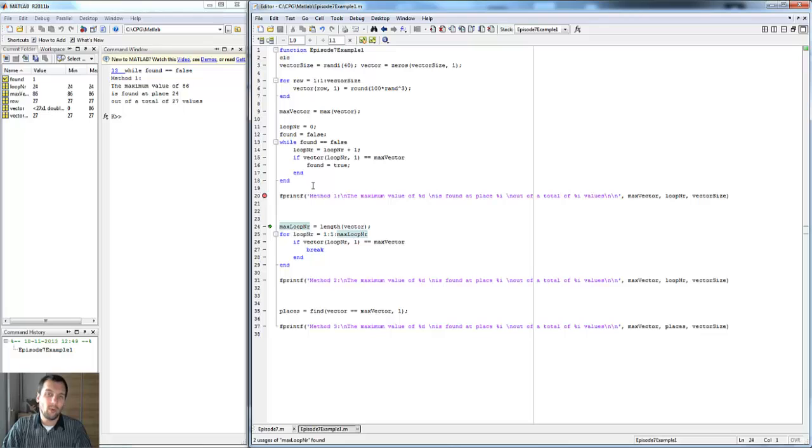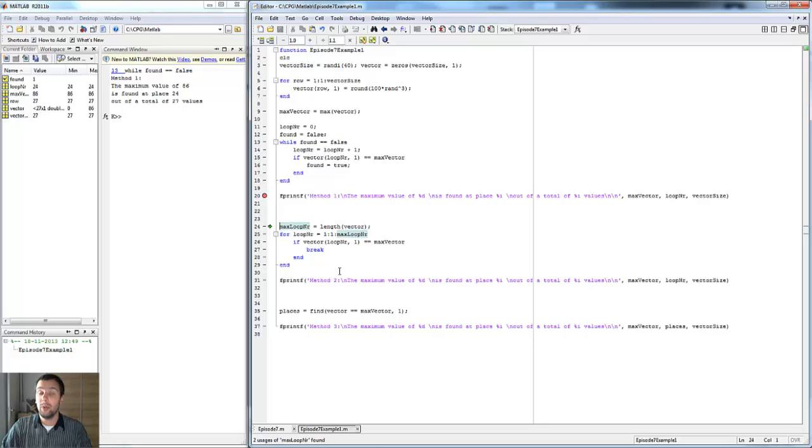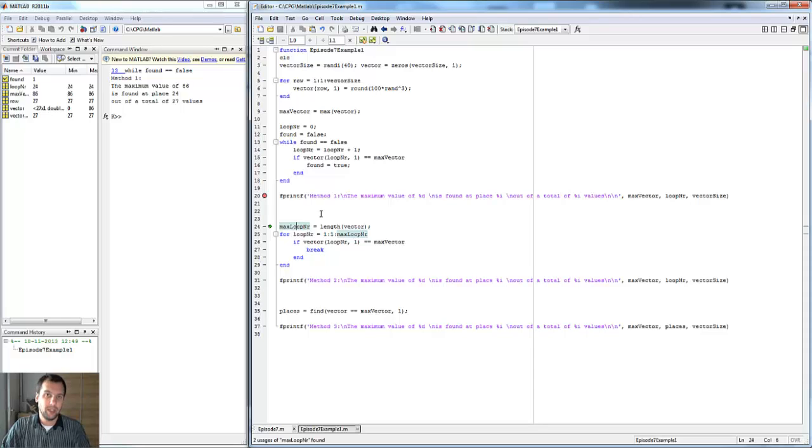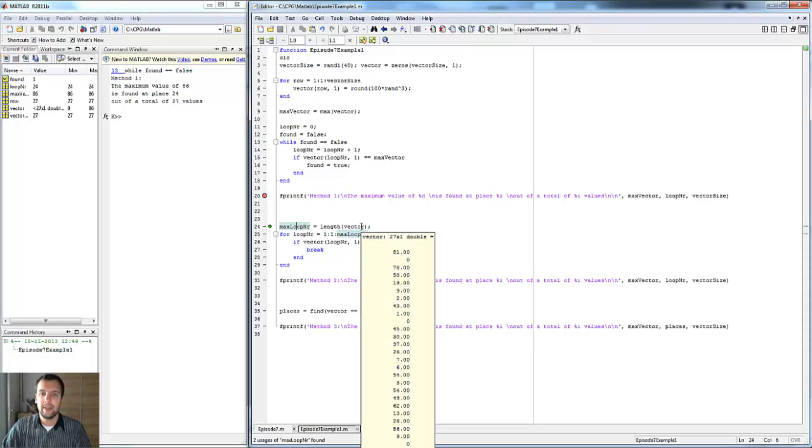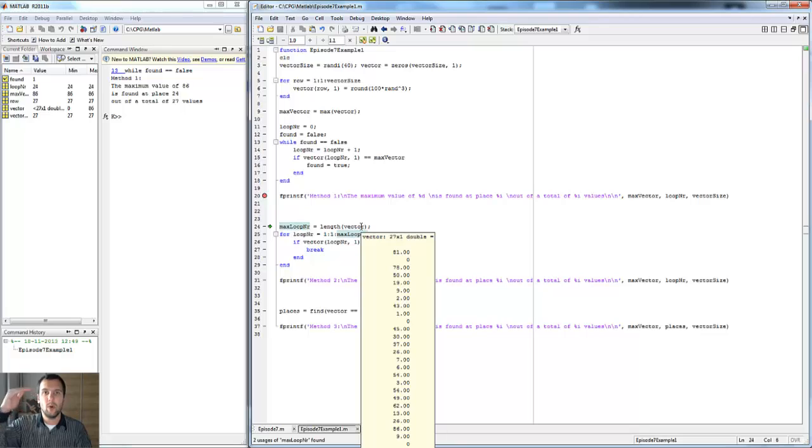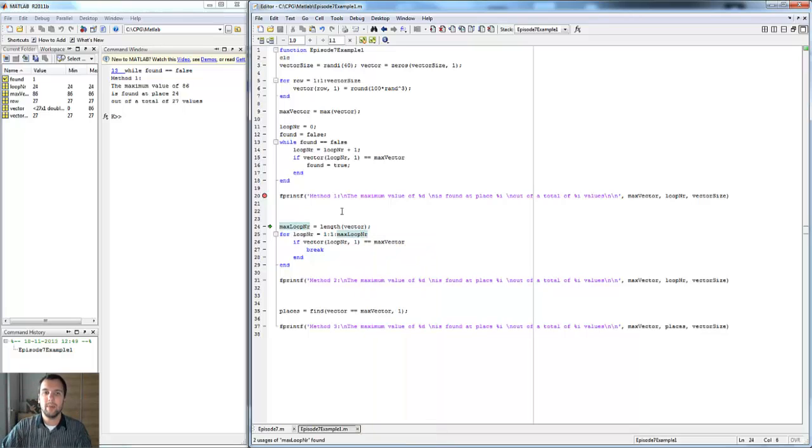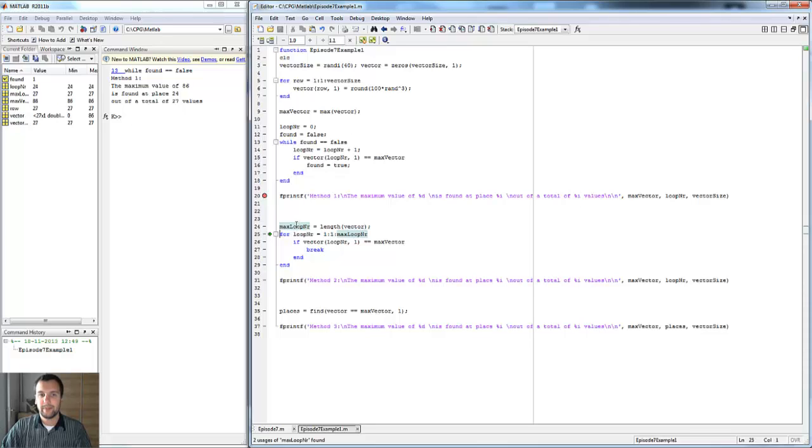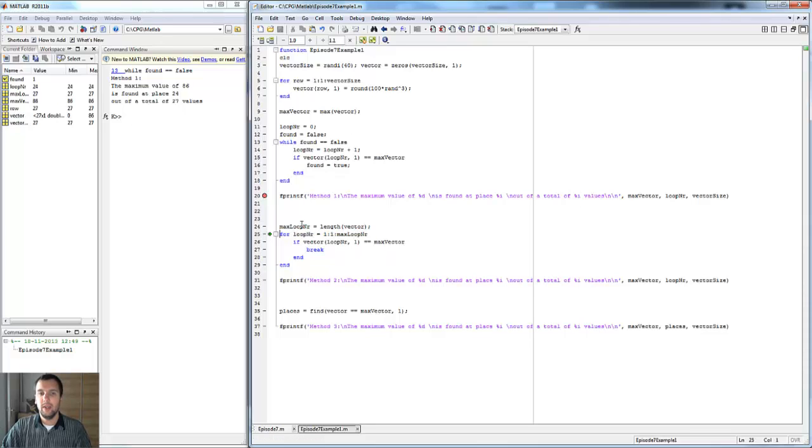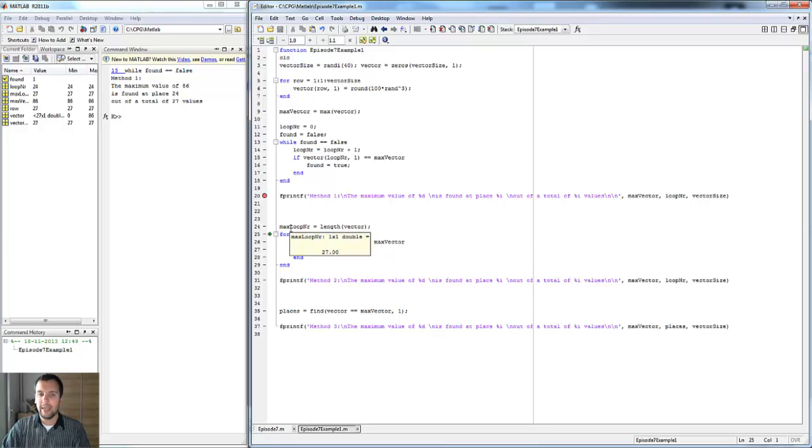So it does what it needs to do, but how should you program this in a real situation? Normally you would go about this with a for loop. First of all, we're going to find the length of the vector because you want to run it from place one to, in this case, 27.